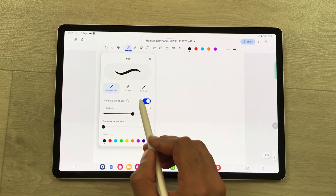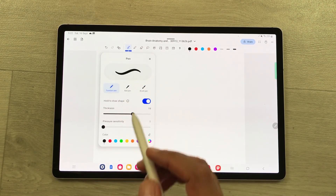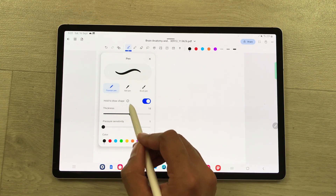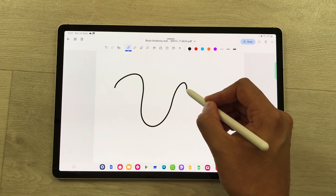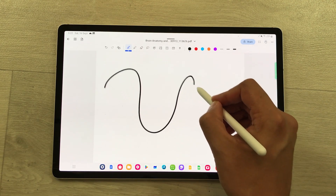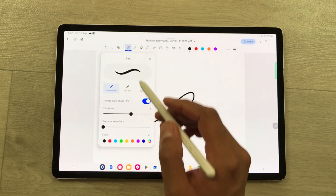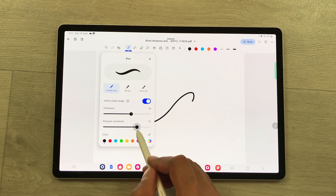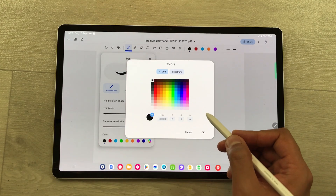Then we have the pen tool. Inside the pen tool we have three different options: ball pen, brush pen, and fountain pen. You can change the thickness and use the hold feature to draw a neat shape — hold the pen after drawing and it will clean it up, and then you can resize or rotate it. You can also change the pen pressure sensitivity and customize your own colors.